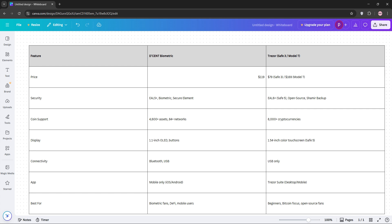Price-wise, Trezor Safe 3 is cheaper while D'CENT's $119 hits the middle ground. For beginners or Bitcoin purists, Trezor's simplicity and lower cost win. For DeFi enthusiasts or those prioritizing biometrics, D'CENT's your pick.